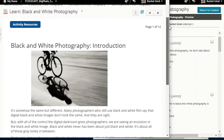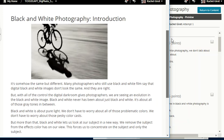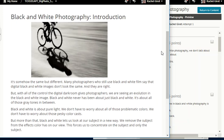Learning black and white photography — it's somehow the same but different. Many photographers who still use black and white film say that digital black and white images don't look the same, and they're right. But with all of the control the digital darkroom gives photographers, we are seeing an evolution in the black and white image. Black and white has never been about just black and white — it's about all of those gray tones in between.